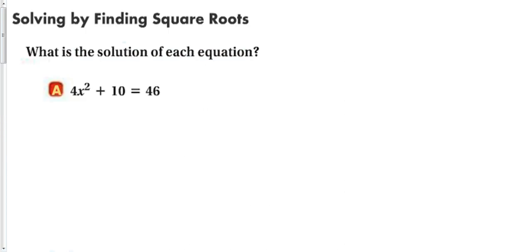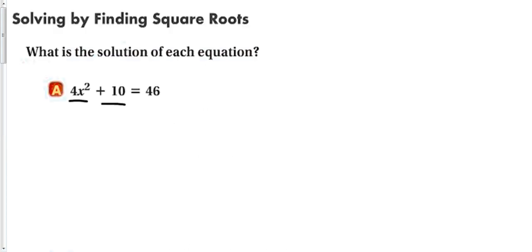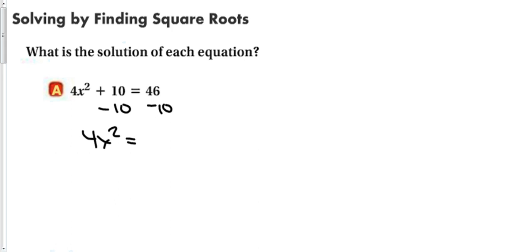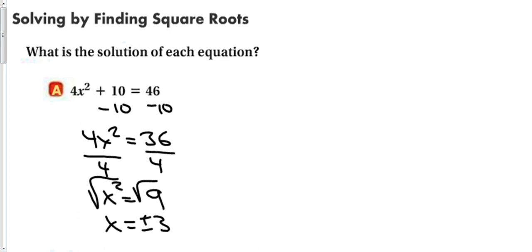Let's find the solution to this equation. Notice that we have an x squared term and just a constant term — there is no x term, just like the ax squared form with no b term. To solve this, isolate x squared and take the square root of both sides. Subtract 10 from both sides to get 4x squared equals 36, then divide both sides by 4 to get x squared equals 9. Taking the square root of both sides, the answers are plus or minus 3.